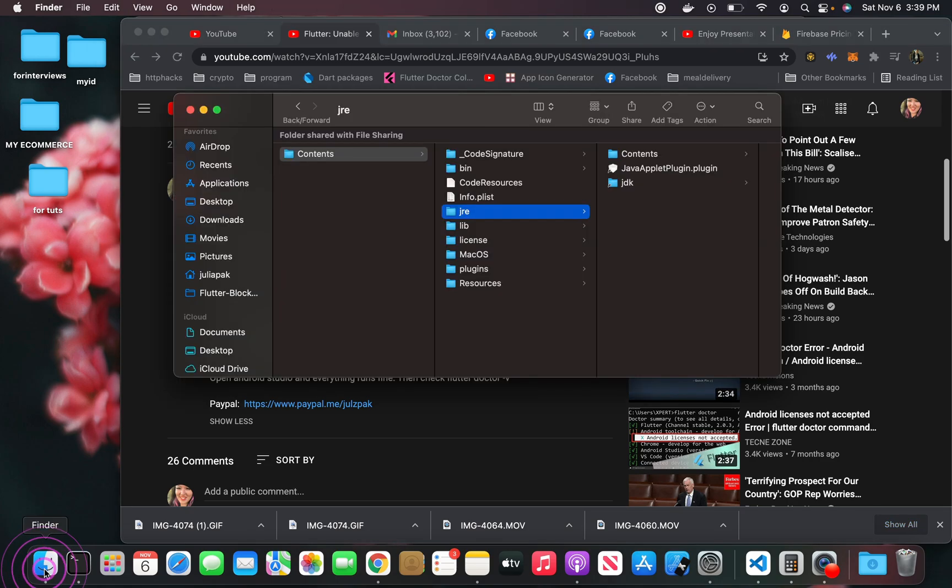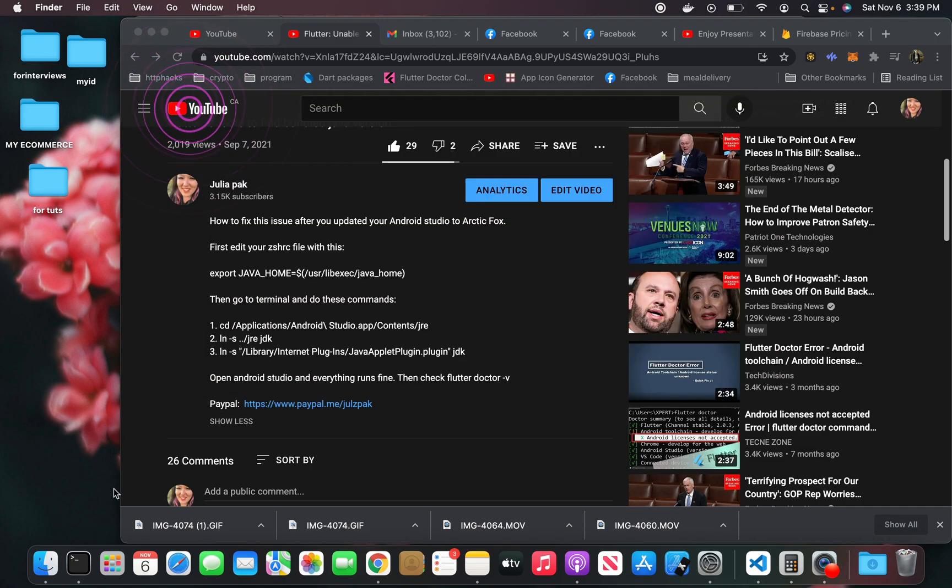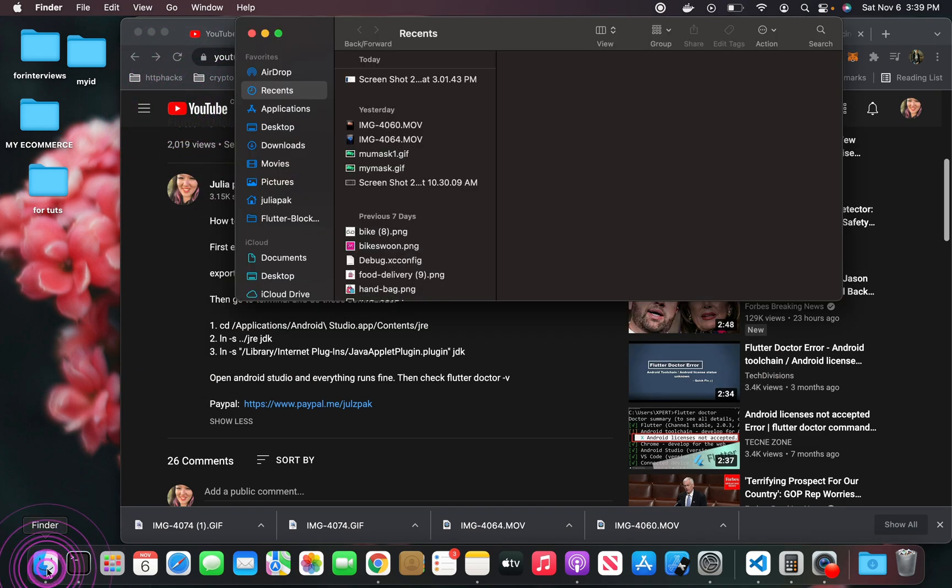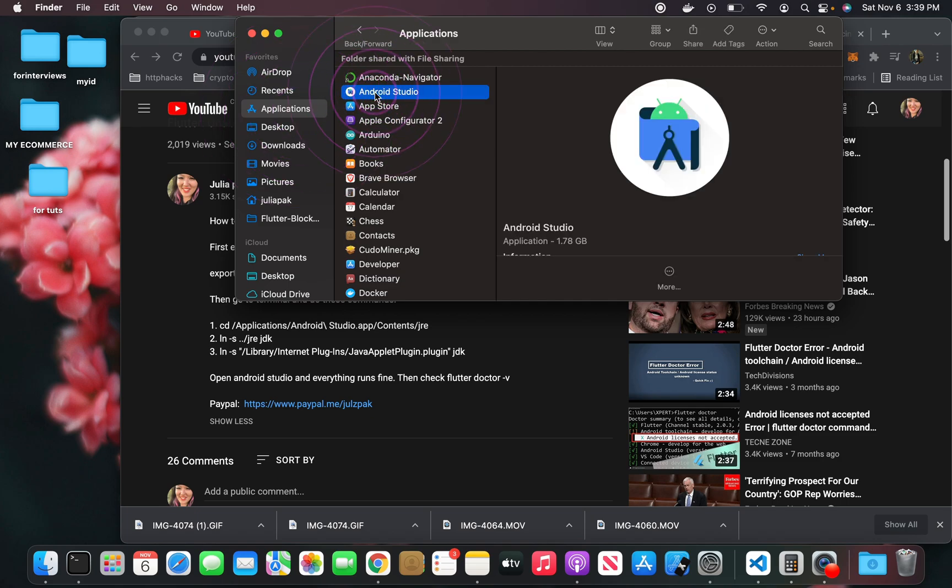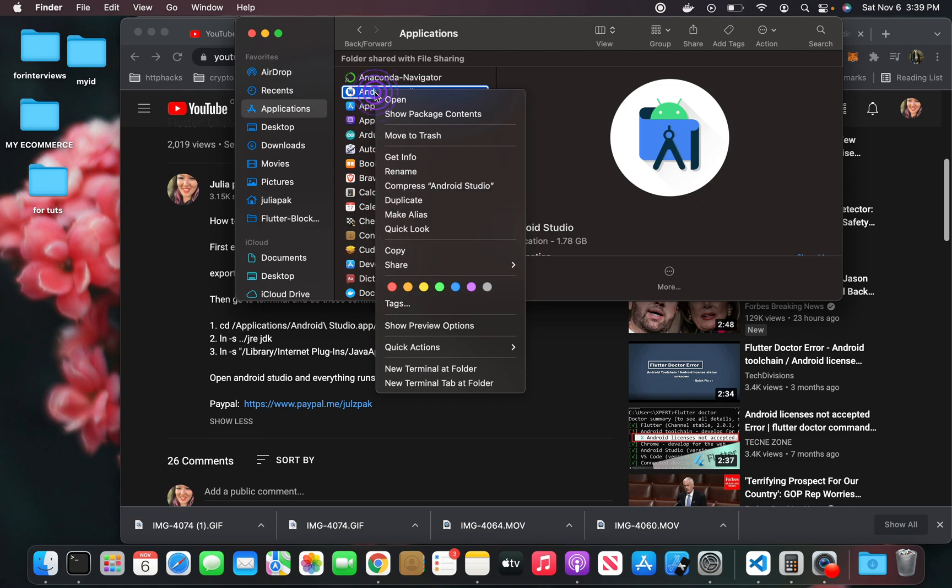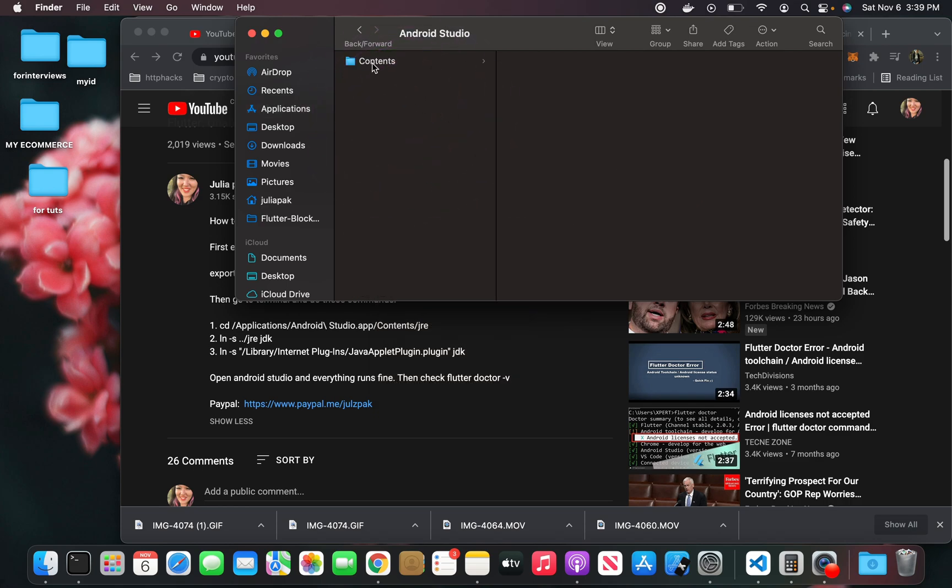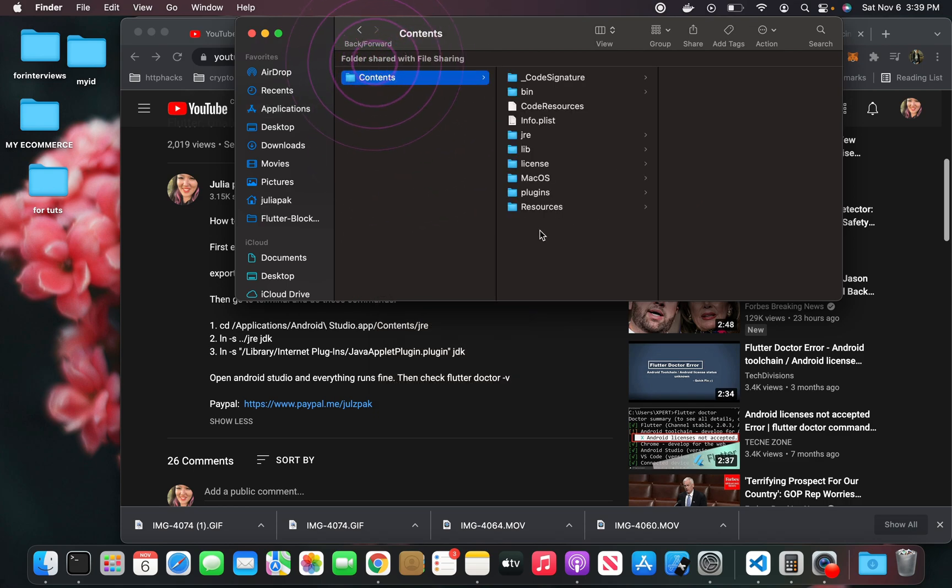This is what you're going to do: go to Finder, and maybe I'll just close out of this for a second. You go to Finder, go to Applications, Android Studio. You've got to find your Android Studio first in your Finder. Then you right-click and go to show package contents, contents, and then you should have a JRE folder here.